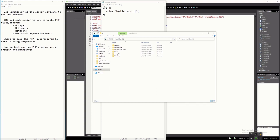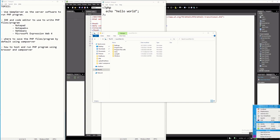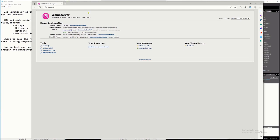Make sure the WAMP server icon is green in color — if it is not green, there is something wrong with the installation. To test it, click the icon and select localhost. If you see the WAMP server page, it is running perfectly. Then go back to your program to save it.